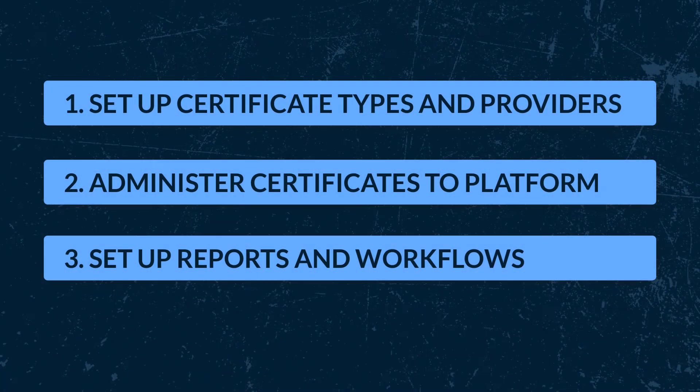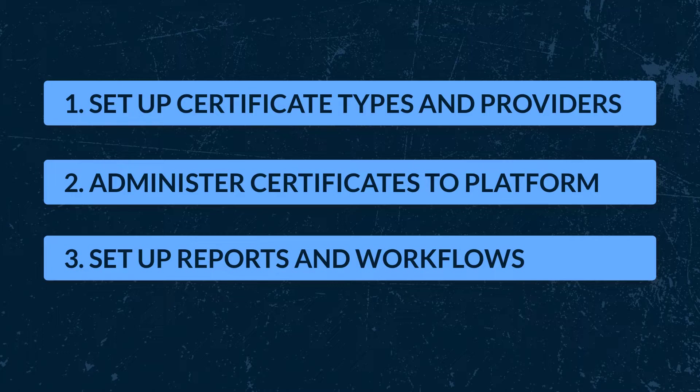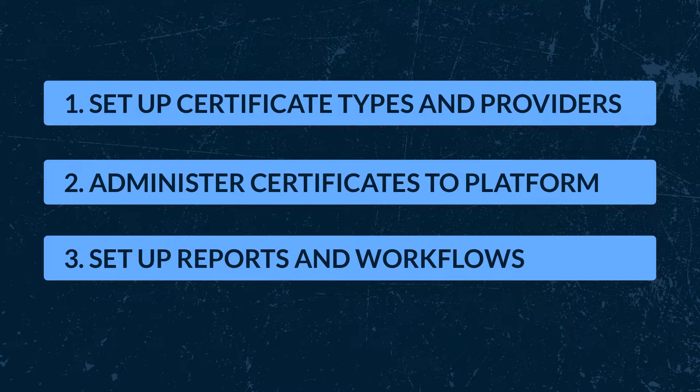Setting up your certificates involves these three steps. First, before you get your certificates onto the platform, you'll need to set up your certificate types and providers so you can standardize your data which will give you access to accurate reporting. Next, you'll upload the certificates so they're entered onto the platform in a consistent way. And lastly, you'll set up your reports which involves creating notifications and shared links for your stakeholders to report on certificate compliance.